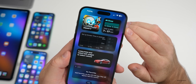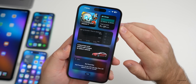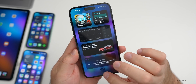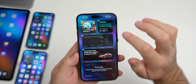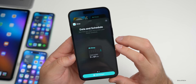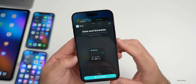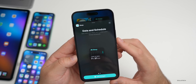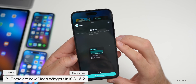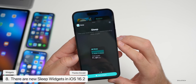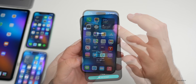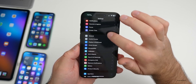There's an all-new Sleep widget added in iOS 16.2. Going to edit widgets and searching Sleep, you'll find two options: one showing data and schedule so you can see how you slept and review your sleep schedule, and another showing your most recent sleep session including sleep stages. You can add this widget to your home or lock screen.